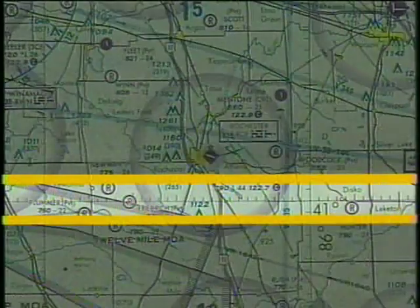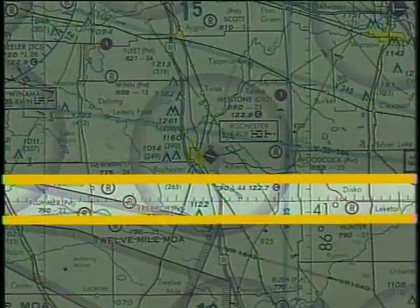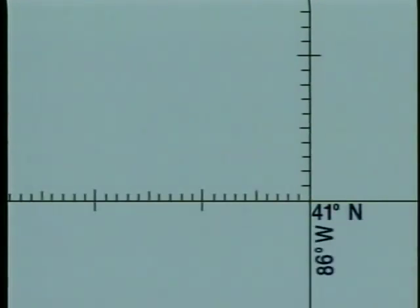Each degree of latitude is divided into 60 equal segments called minutes, and each tick mark represents one minute. Degrees of longitude are also marked in the same way.